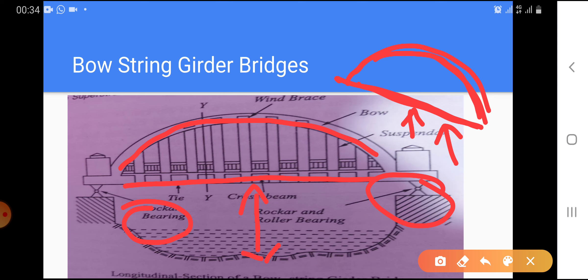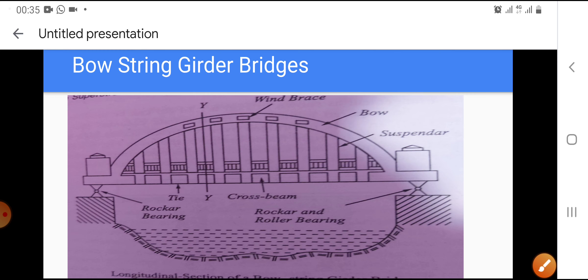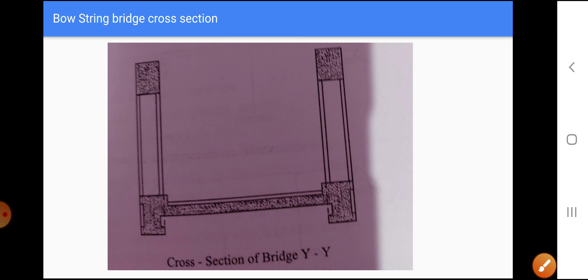In this type, the horizontal thrust is resisted by horizontal ties and the vertical reaction by the supports. This is a cross section of the bow string girder bridge. Thank you very much for viewing.